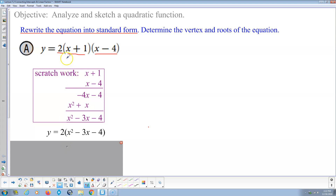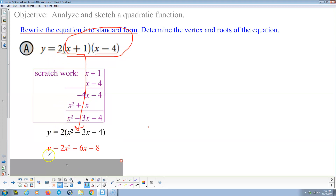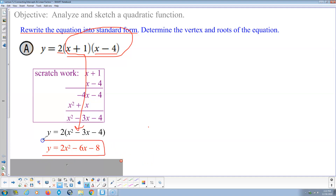So this simplifies to that expression in standard form, then we distribute the 2. That gives us y equals 2x squared minus 6x minus 8 — there's our equation in standard form.